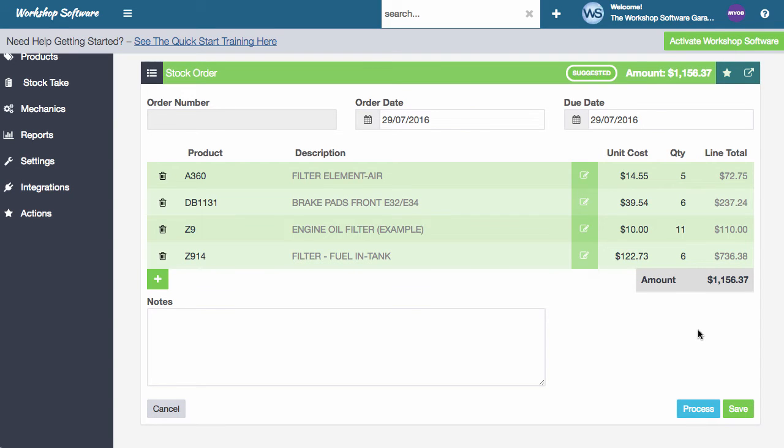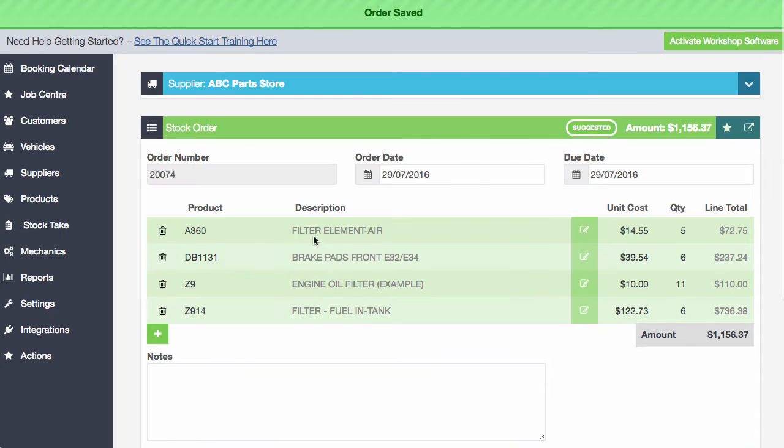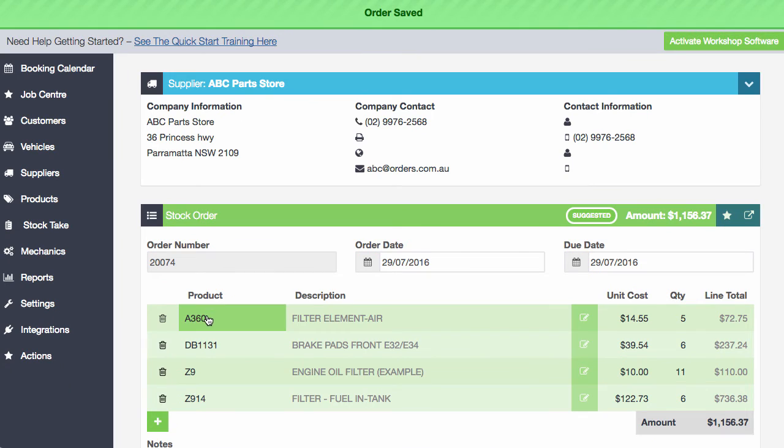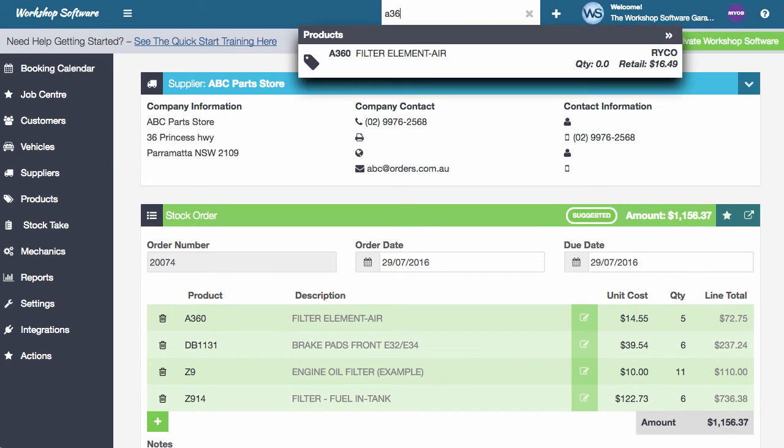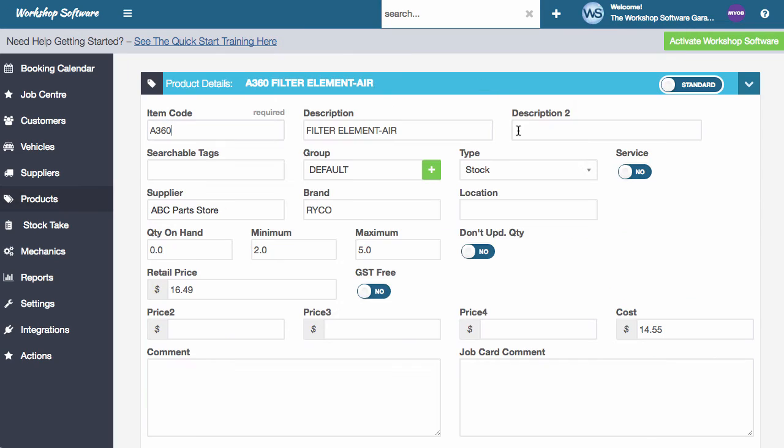So what I'm going to do is I'm going to just save this stock order for a second. And I'm going to go in and have a look at the A360. Let's just go and find our A360. And I'll show you the details on this.